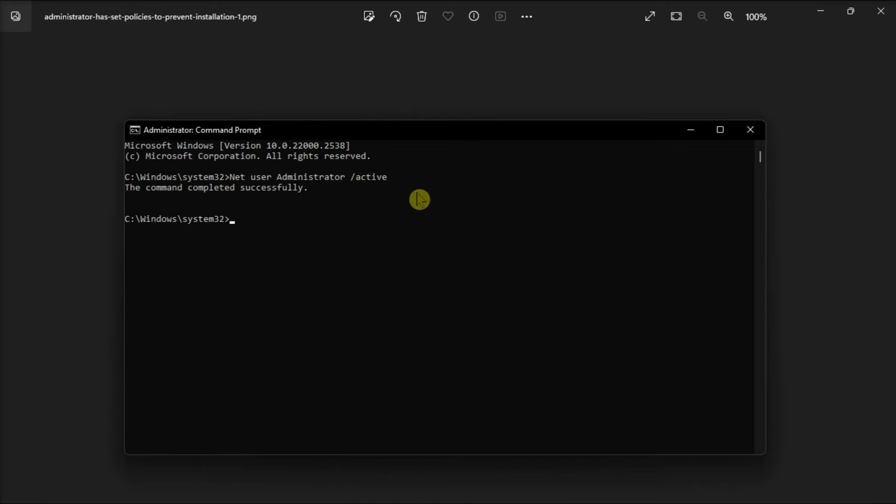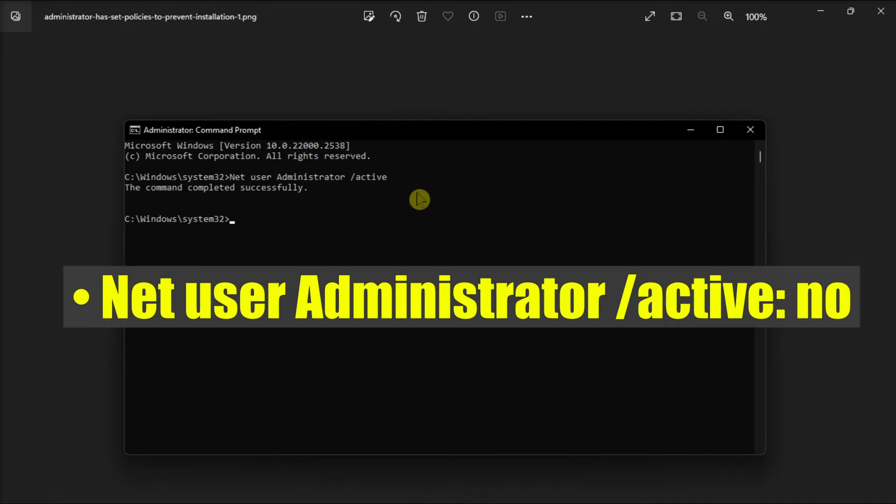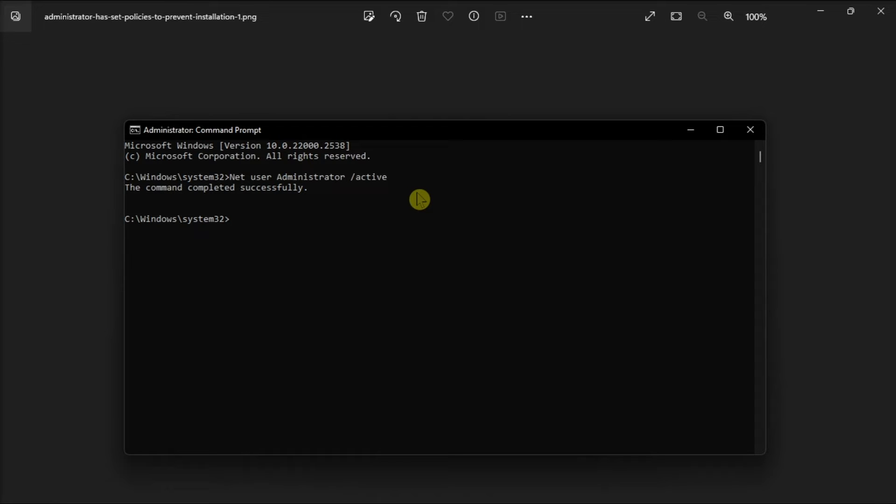But if you want to disable the administrator account, type in the following command, then press enter. And once done, close and restart your computer.